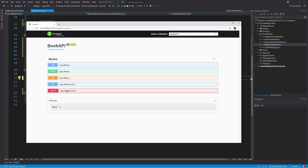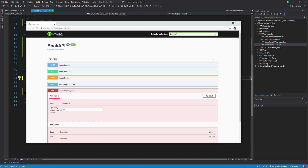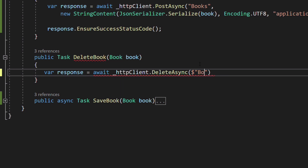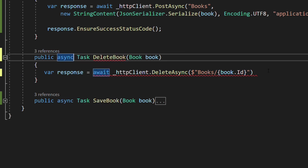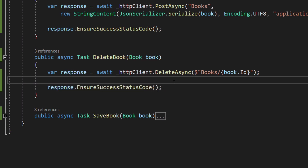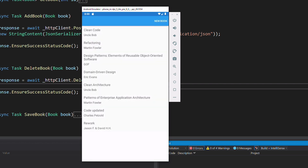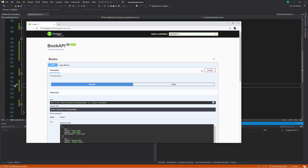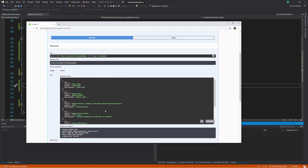Let's implement the deletion of a book. We need to make the request to the books URL and put the ID of the book as a parameter. We invoke the DeleteAsync method on the HttpClient object, then ensure that the request succeeds. Checking in the emulator — if I swipe from right to left and hit the delete button, the book is deleted. Checking in the API by getting all books confirms the book is not in the result, which means it's been deleted correctly.